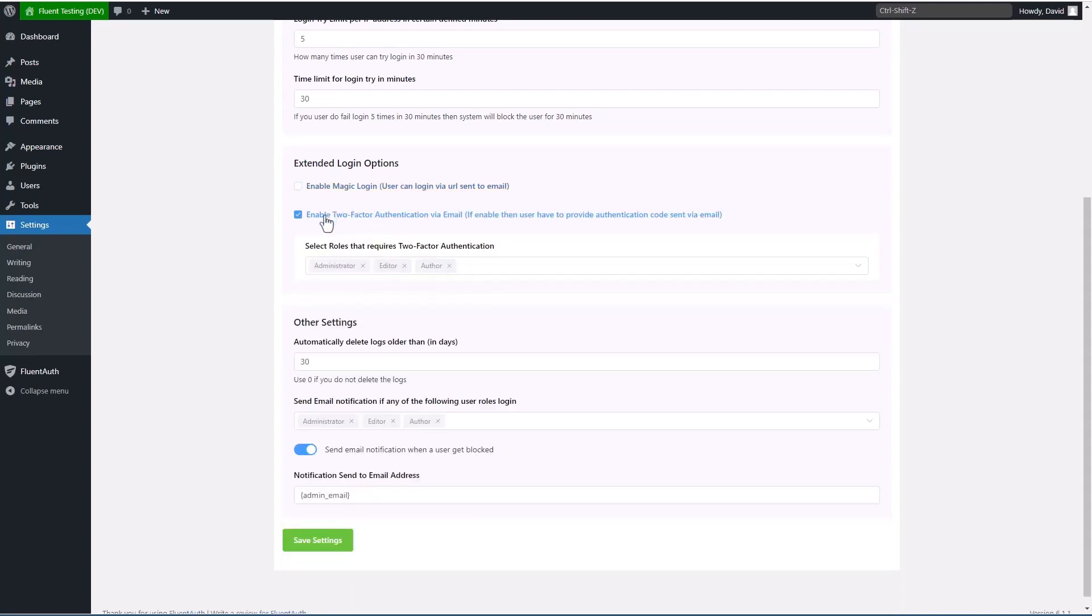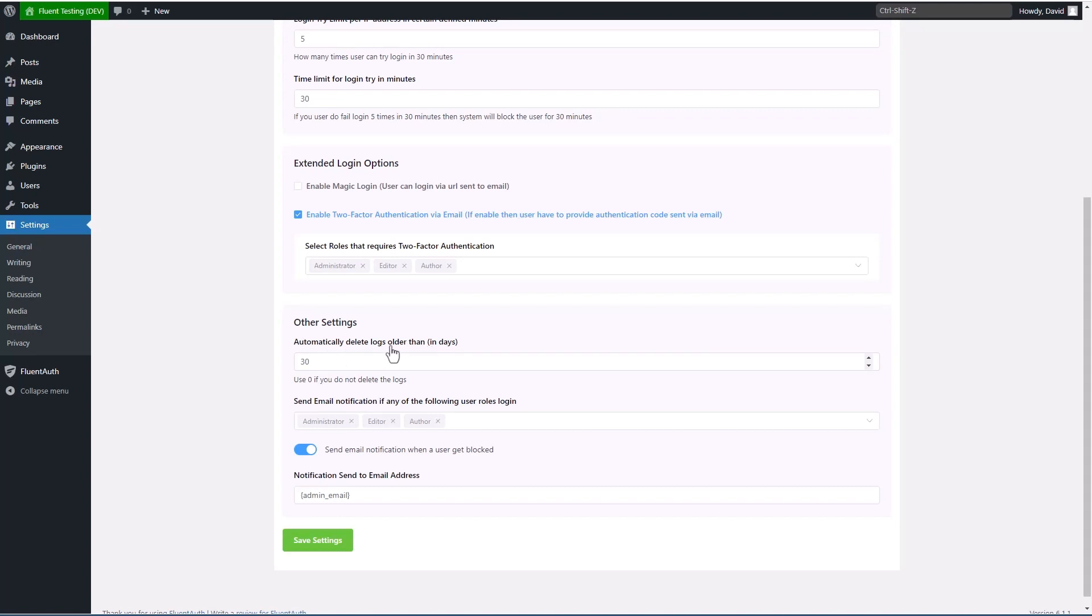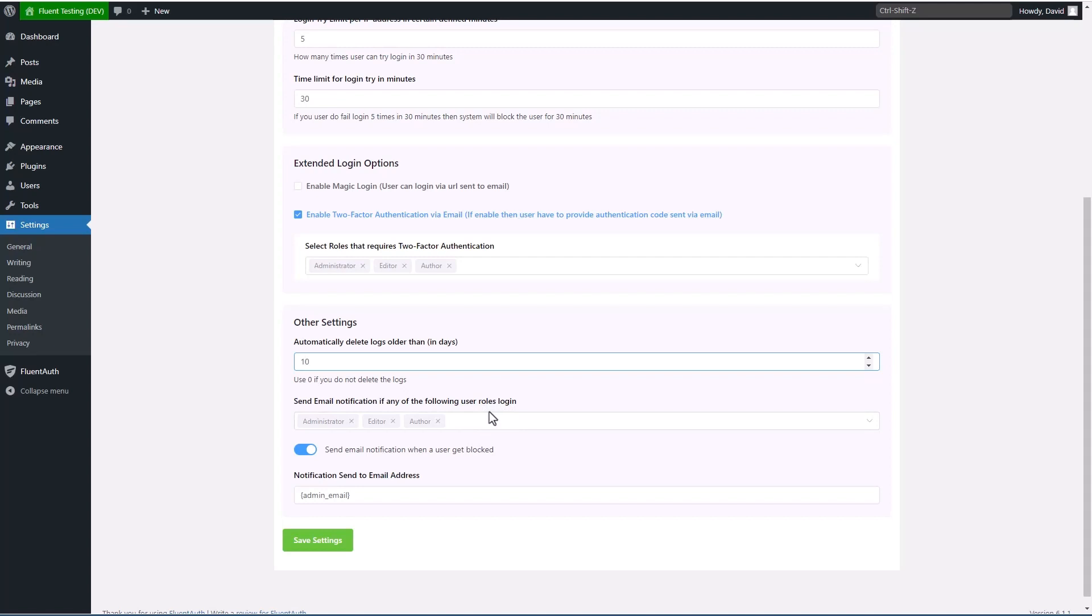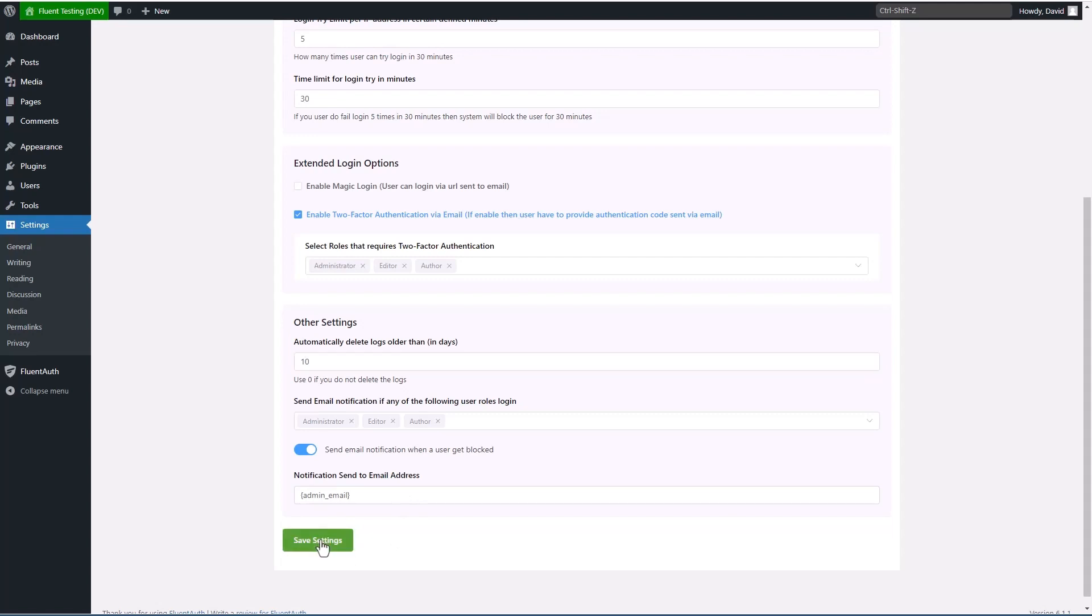And then this is for two-factor authentication. And in this case, the user is emailed a code to enter. And you can turn on the roles for that as well. Then this is a maintenance thing. How many days you want to keep the logs for. So I'll put that down to say 10. And then send an email notification of any of the following user roles login. And so if you had an LMS site or something, you might want to know when the instructor logs in or when students log in or things like that. And also to send an email notification when a user gets blocked. This is the default email address, but you can delete it and enter other email addresses here if you want. So I'm going to click save.